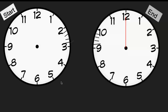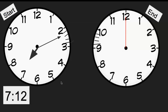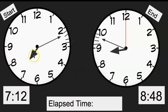I went to the movie last month and the movie started at 7:12. So my start time is 7:12, and it ended at 8:48. What would my elapsed time be? To start, I know that I'm already moving an hour — so one hour — and then it would make it 8:12.